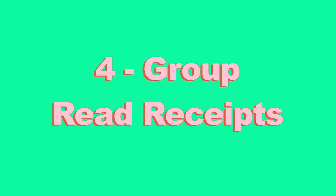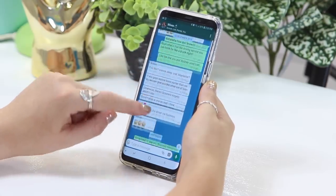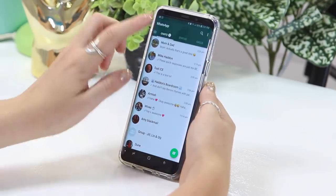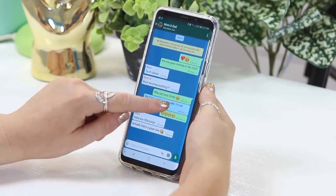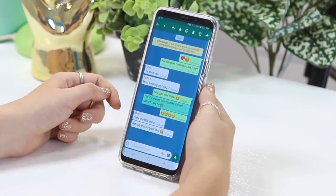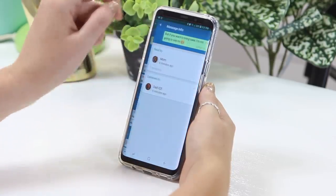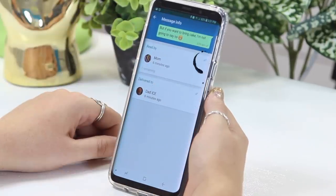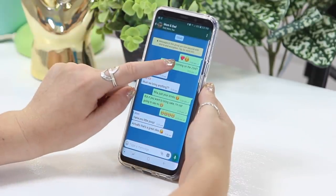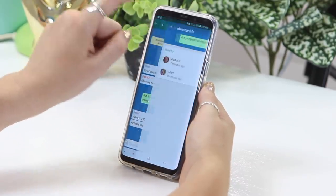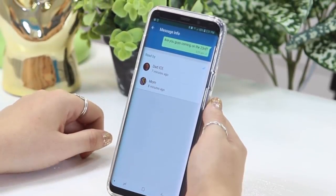Now this one is not really a hidden feature, but it's something a lot of people don't know, and that is read receipts. So say you're in a group with a bunch of people and you send out a message. If you hold down on your message that you sent and click that info icon at the top, you can actually see who within the group has read or not read your message. As you can see here, I'm selecting this one, clicking the info icon, and both my mom and dad have read the message that I sent.